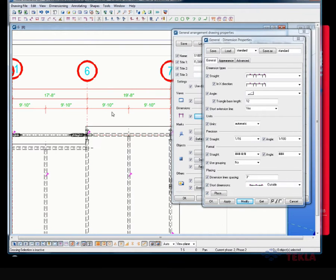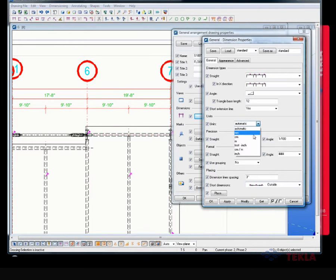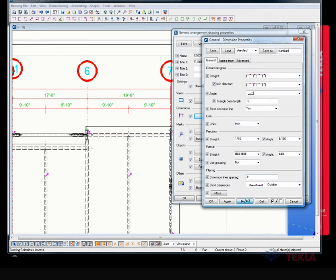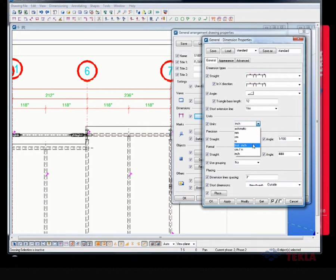You know, things such as units and things, if I wanted to change that to inches, which you probably have that set up in the first place the way that you would want it to be.